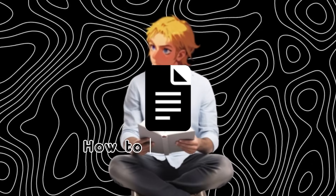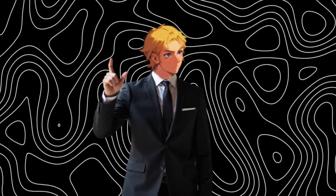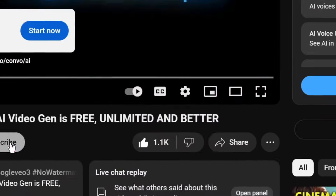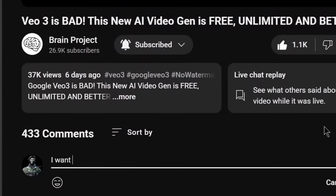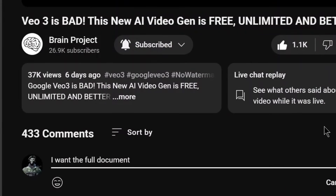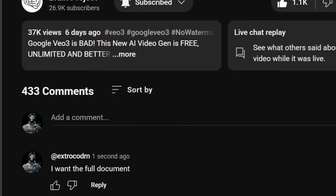I have created a document on how to make money with AI. If you want it, all you have to do is like the video, subscribe, and comment 'I want the full document' and my bot will send it to you. Let's get into it.